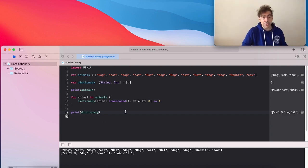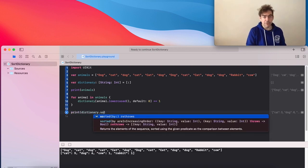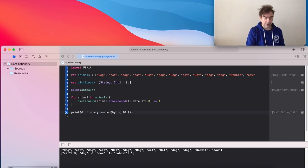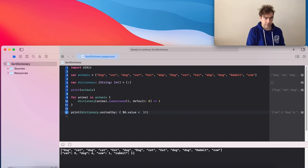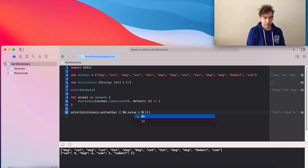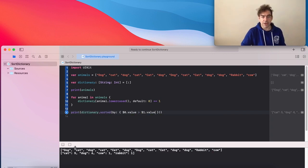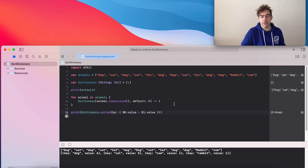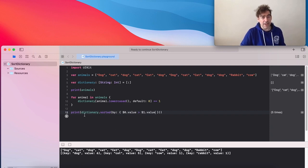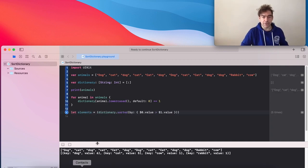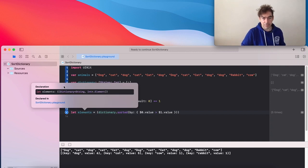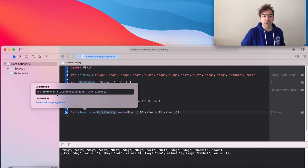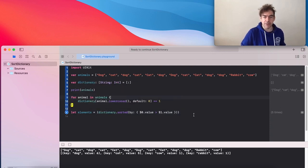So then we can use Swift sorting. So often, you'd just say sorted by. And we can print out the result. Okay, that looks roughly correct. But the issue is this is no longer a dictionary. And we do need to be careful here. So I can use Swift to tell me what that type is. I'm pressing option there. So it's an array of dictionary element types.